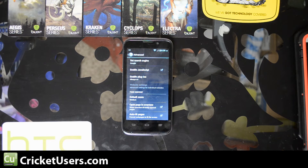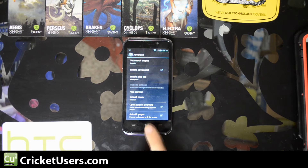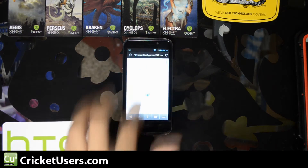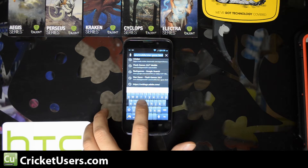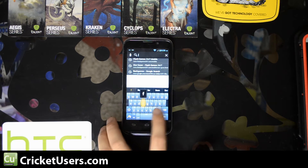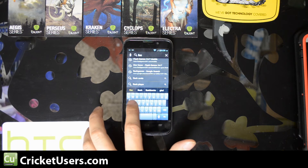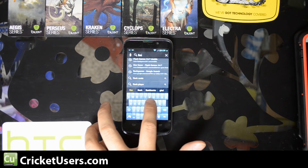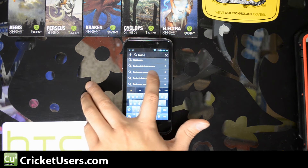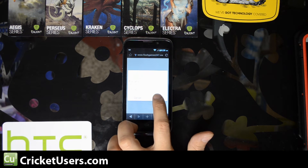So as soon as I install Adobe Flash Player it will load in the plugin. Let's go to where I've placed this file — the APK that you need to install. Let's go to flash.cricutusers.com and start the download of the APK.